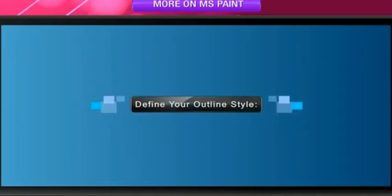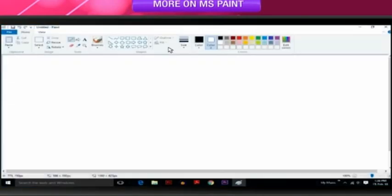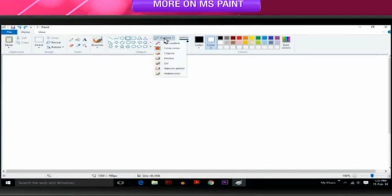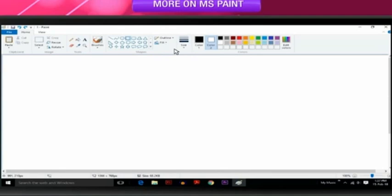Define your outline style. Select a shape in the shapes group and click Outline. Several styles will be displayed. Select and click an Outline style. If you don't want your shape to have an outline, click No Outline.